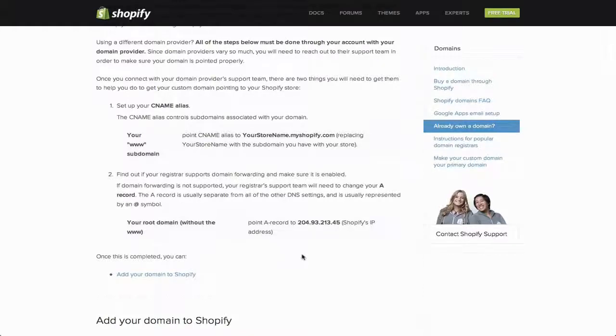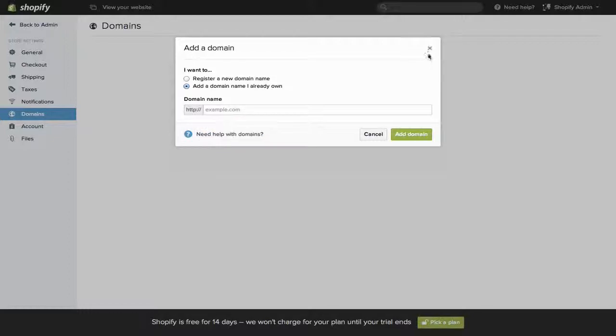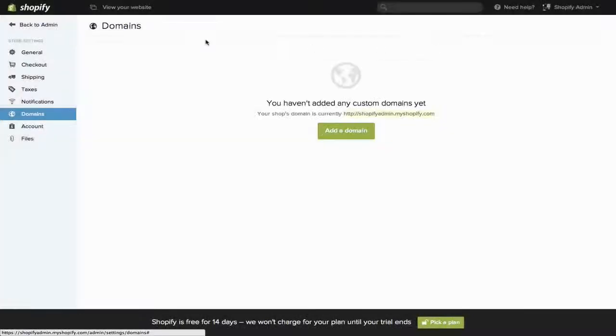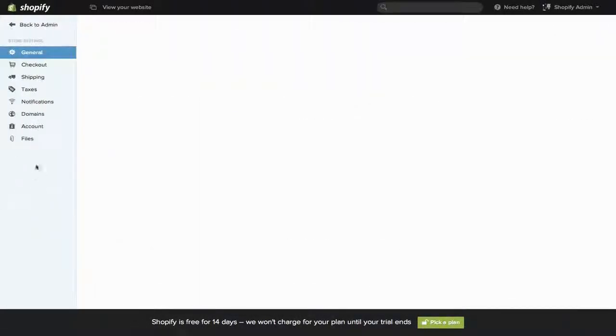Once that's done, just head back to the Shopify site. Again, this is going to be under Settings, and then Domains.